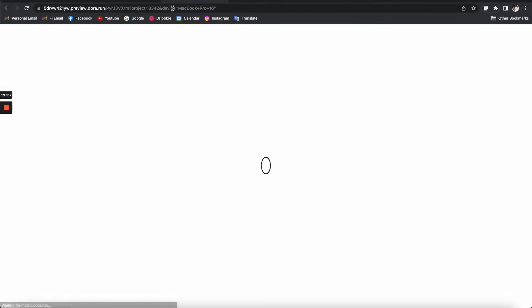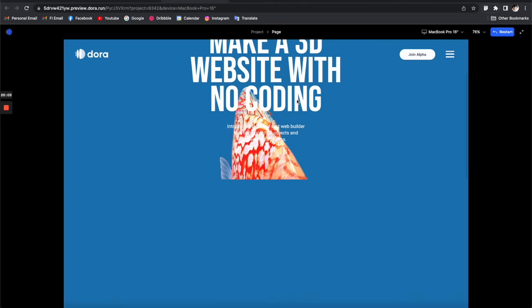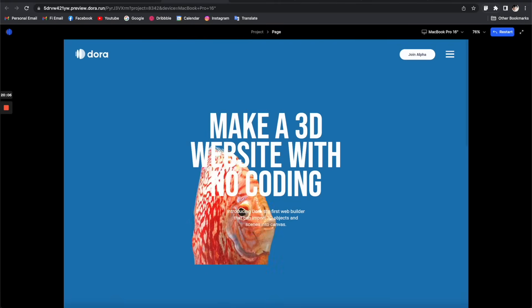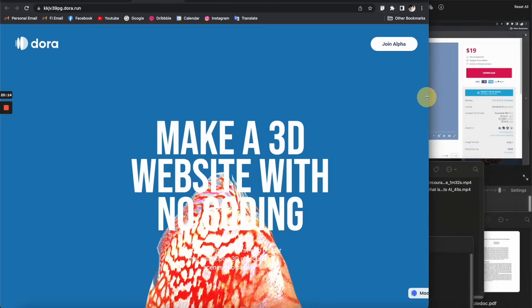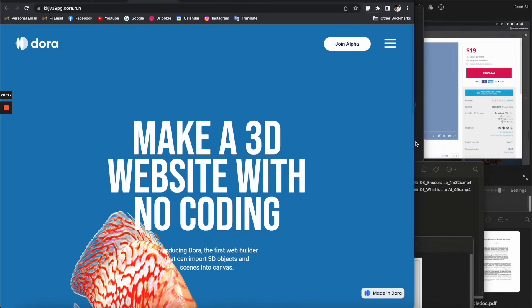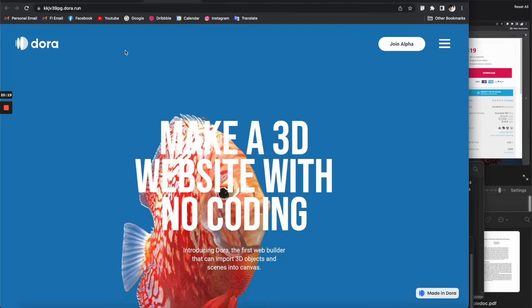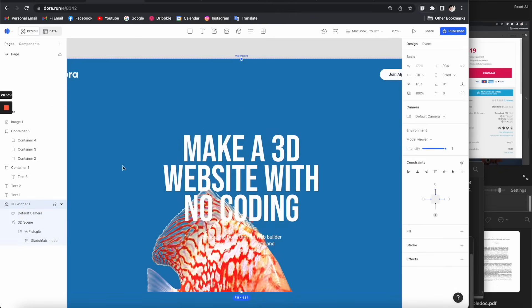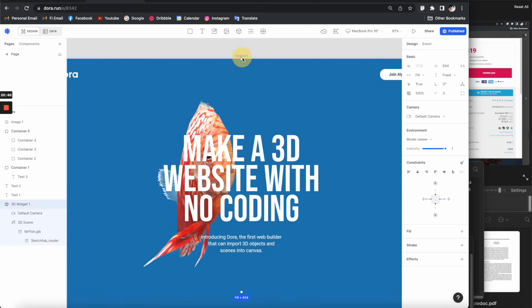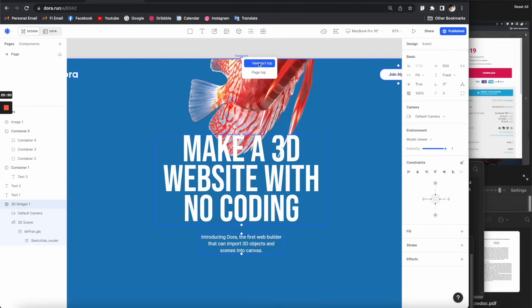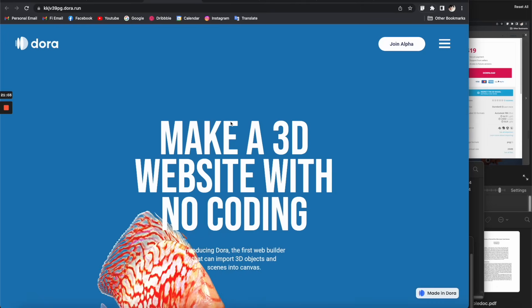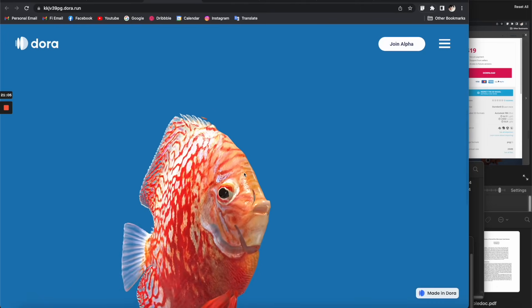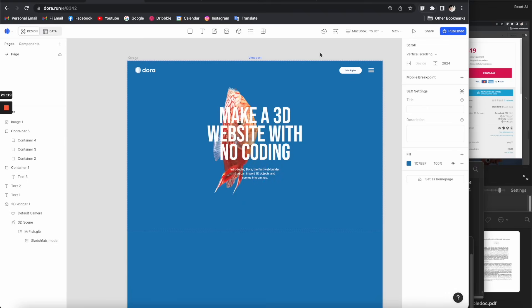Now when we scroll, the header stays sticky. Let me demonstrate it on the real website to show how it's responsive — when you change the size of the browser it is perfectly responsive. We do the same for the 3D widget: unlock it, drag it to the viewport, and select 'viewport top' so the 3D widget will always stay on the screen.